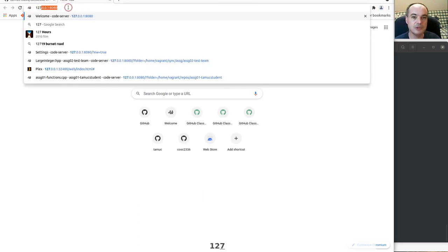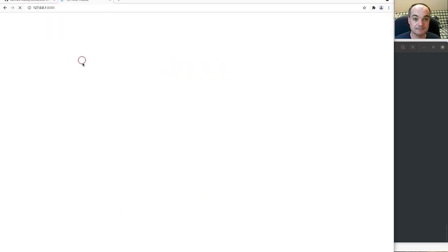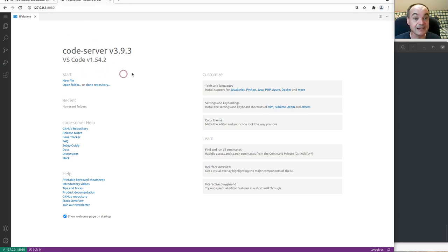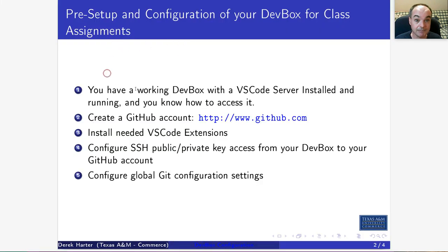Once that is running, you should be able to open 127.0.0.1:8080 in your browser to get access to your Visual Studio Code server in your dev box. If you see an error instead, that means your dev box isn't actually running or it's not being correctly forwarded to port 8080. The rest of this video assumes you've got your dev box installed, up, and accessible.